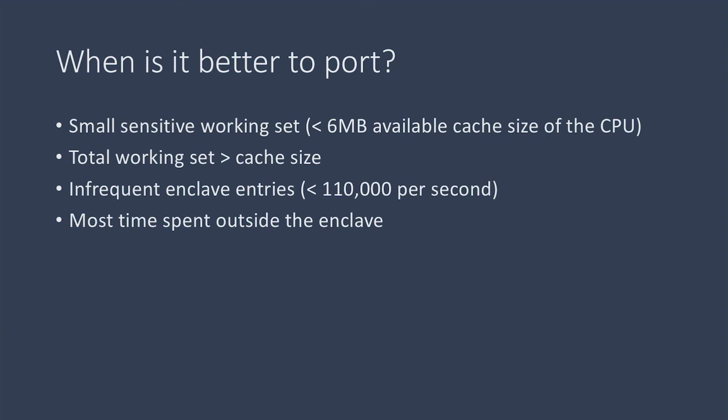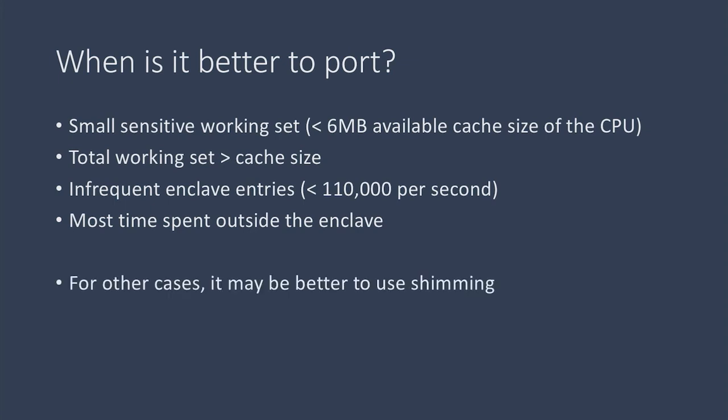And lastly, the program spends more time on the larger data set outside the enclave. This would benefit from manual porting because the memory reads and writes that occur outside the enclave would be faster for porting than the in-enclave reads performed by the shim. For most other cases it may be better to use a shim.